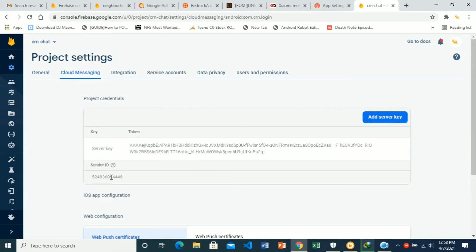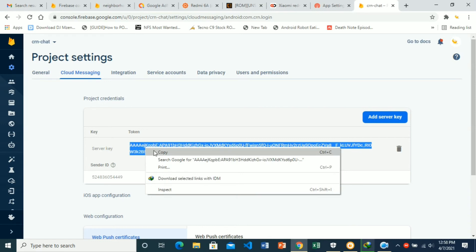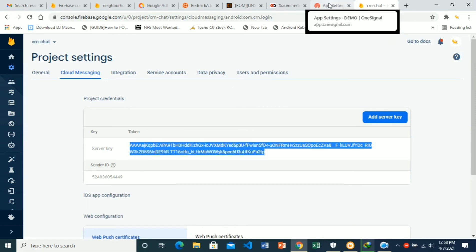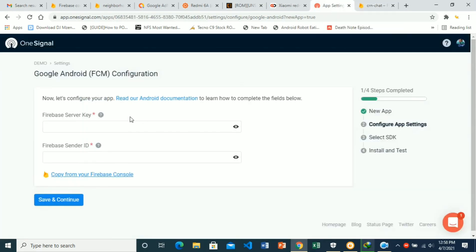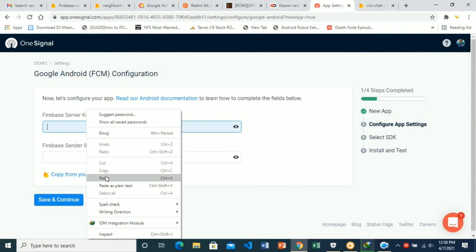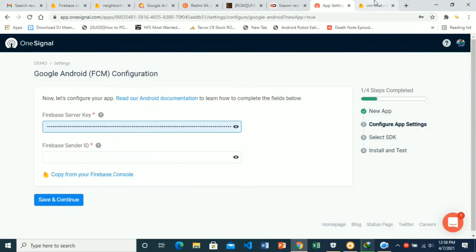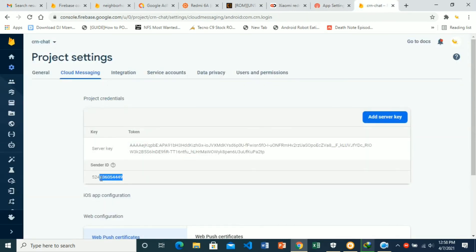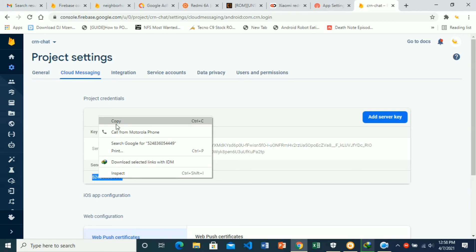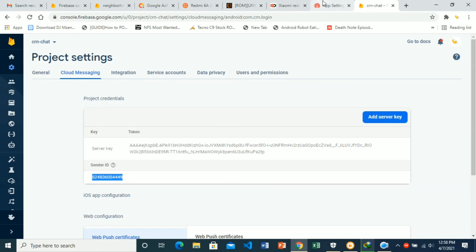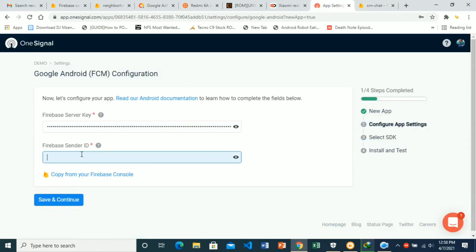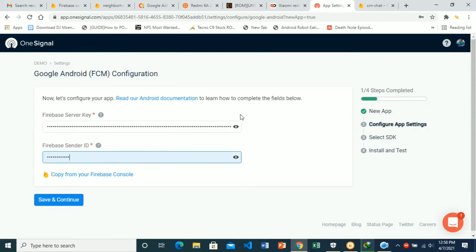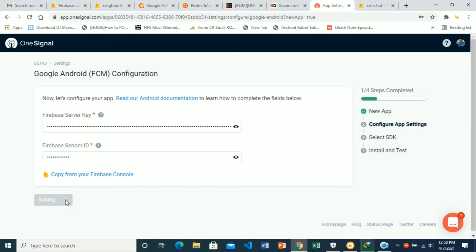You want to copy this as your server key. Go back to OneSignal, paste the server key there, copy the sender key and paste it there as well. Once you have those two, the server key and the sender ID, you can save and continue.